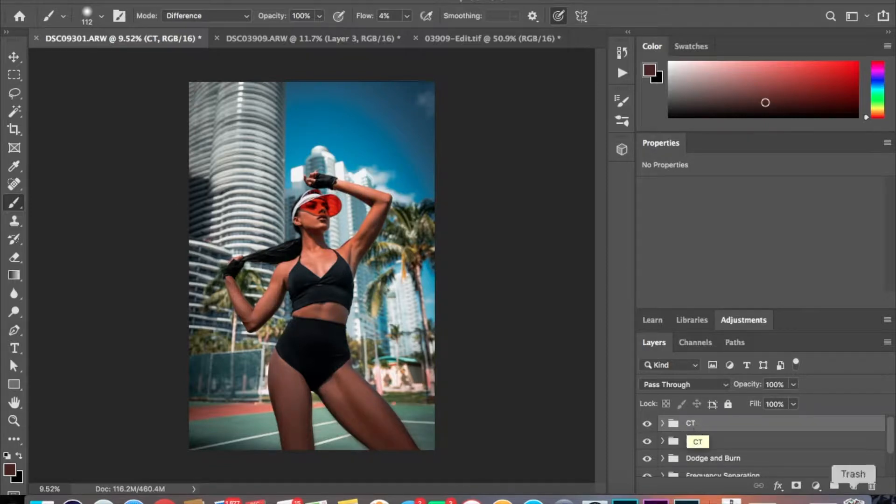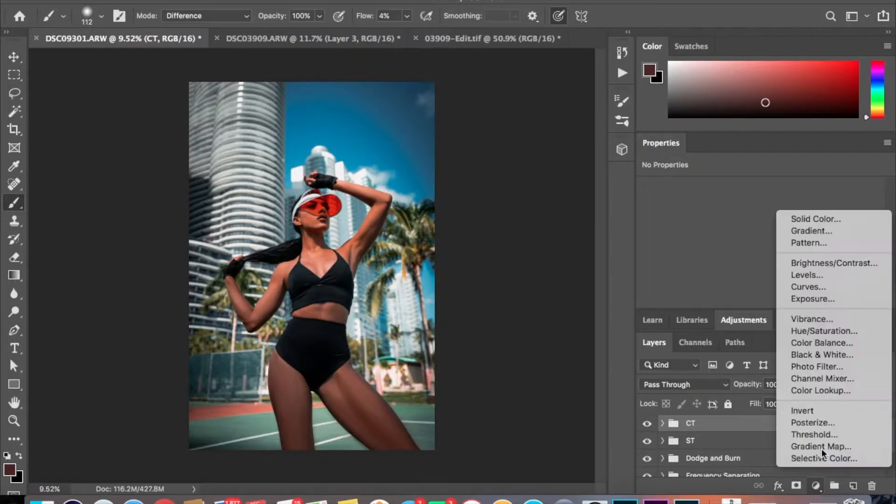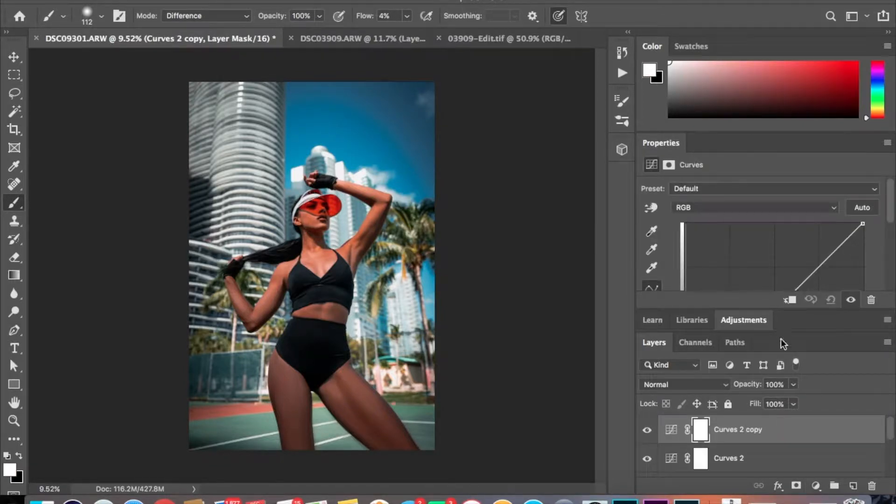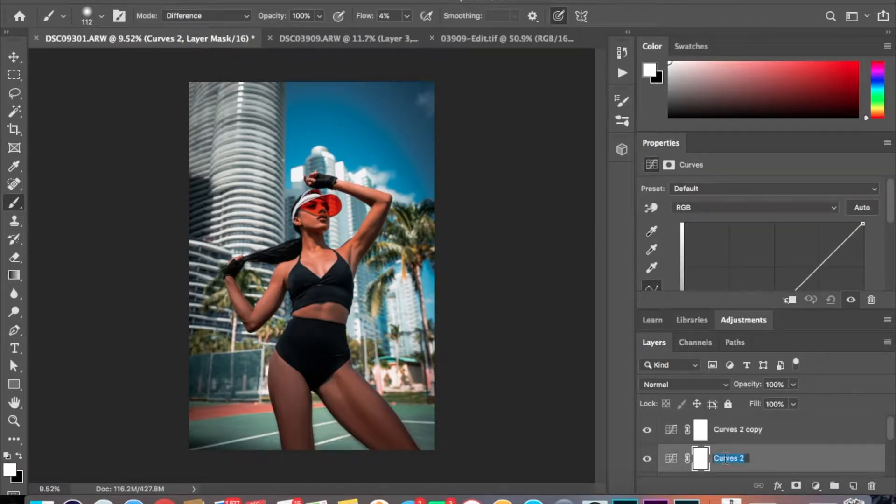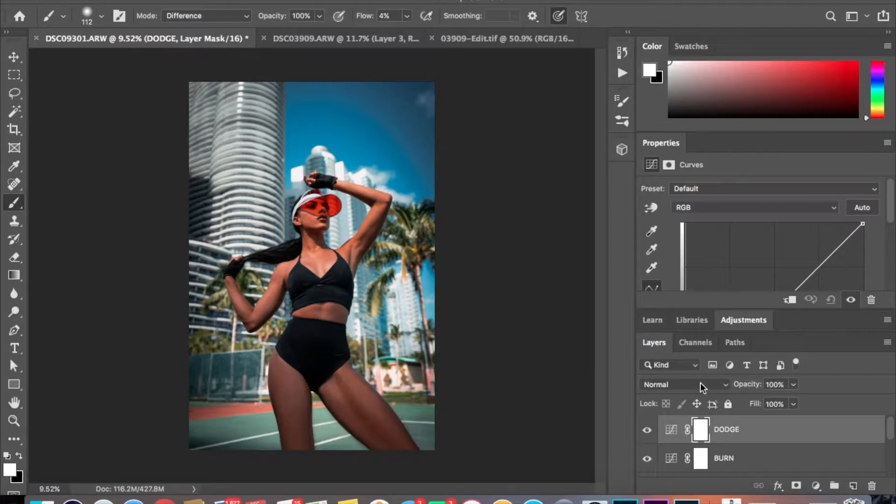So I'm going to create two curve adjustment layers, then Command J. I'm going to name this bottom one Burn and I'm going to name this top one Dodge. So then I go to my blending modes.